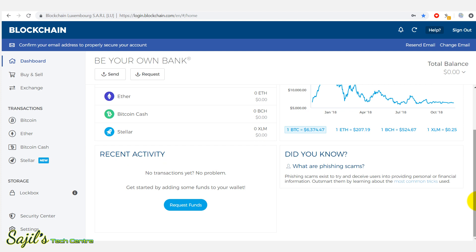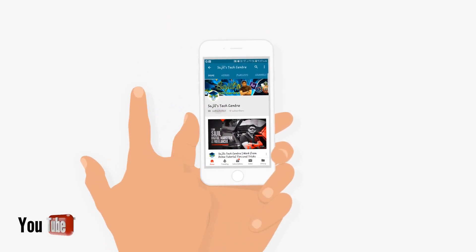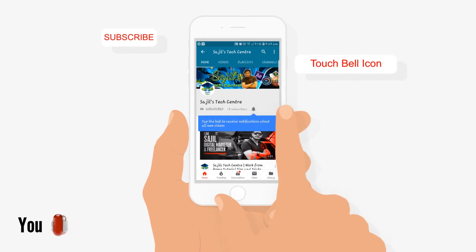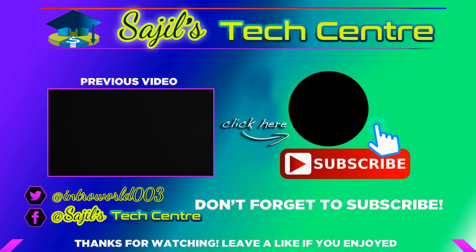If you have found this video useful, please like and share it. Subscribe to my channel and tap the notification icon to make sure you are notified of future videos. Thank you so much — see you next time.